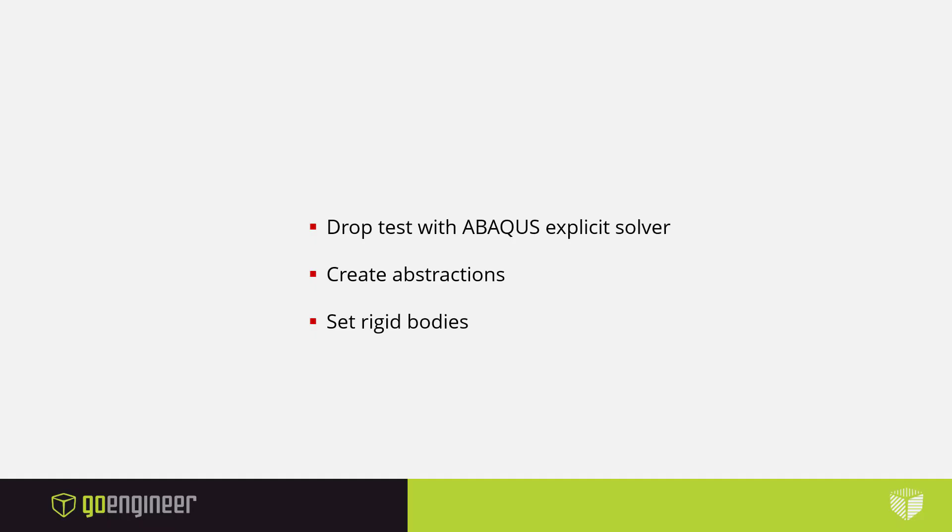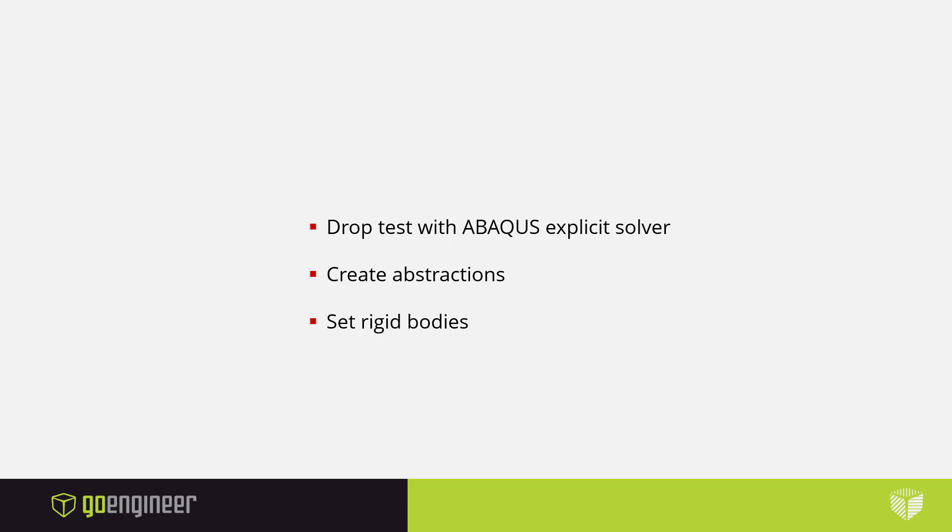In this video, we've gone over how to create a mechanical scenario for a drop test using the Abaqus Explicit Solver, creating abstractions in our physical products, and setting rigid bodies. This has been Eric Vega with GoEngineer. Stay tuned for more tips and tricks on how to use the Simulia tools in the 3DEXPERIENCE platform.